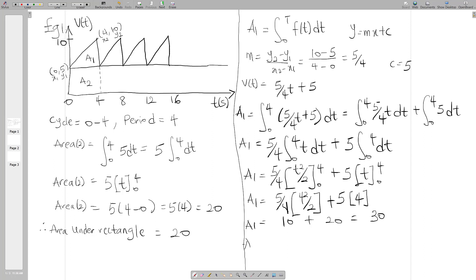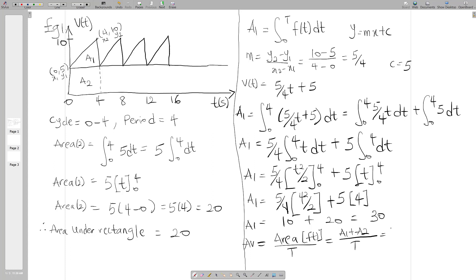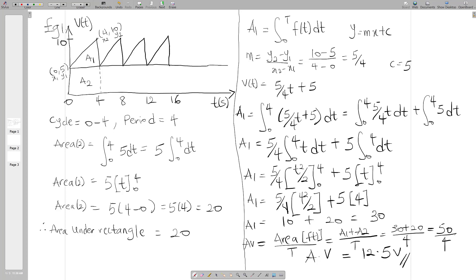The average value equals the total area under the cycle divided by the period. Total area is A1 plus A2 equals 30 plus 20 equals 50, divided by the period of 4. So the average value equals 50 over 4, which equals 12.5 volts.